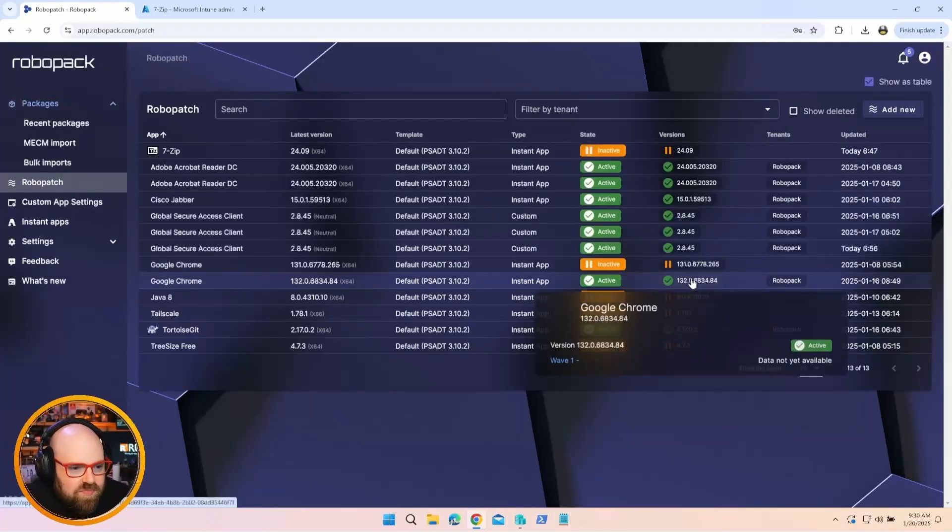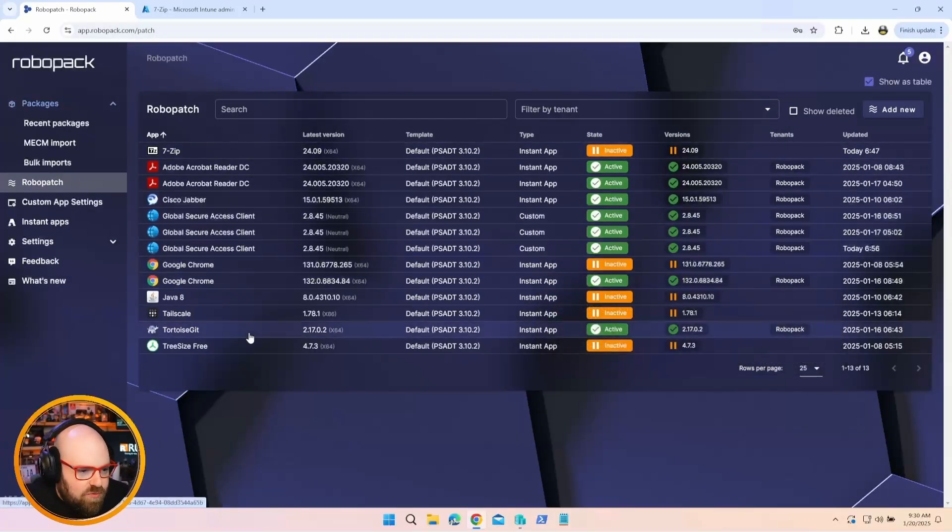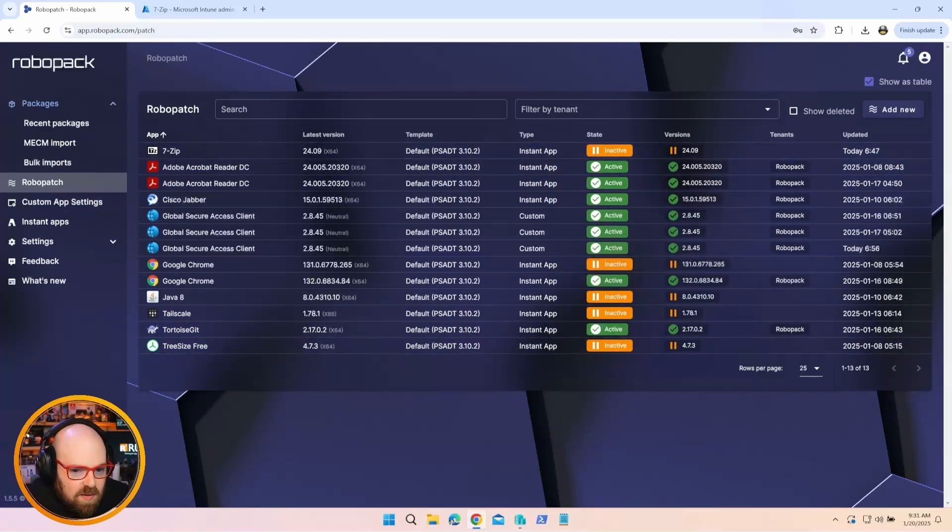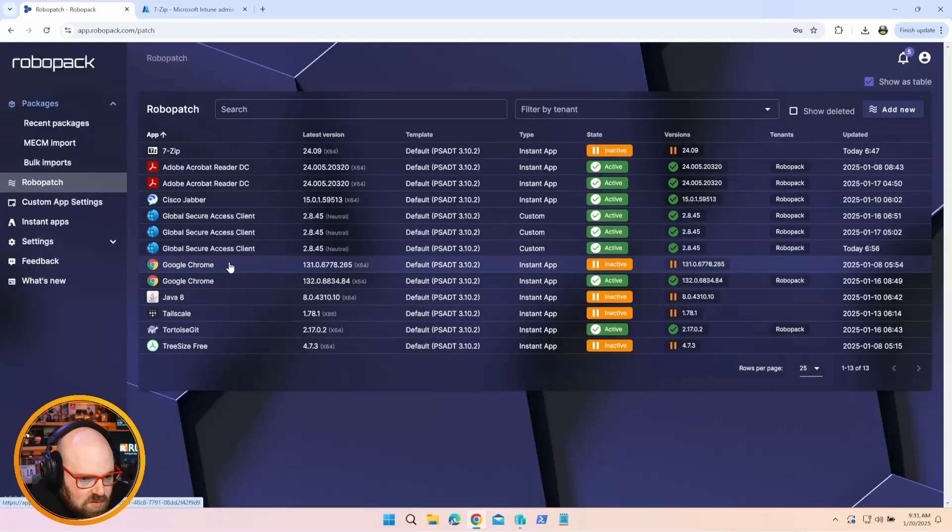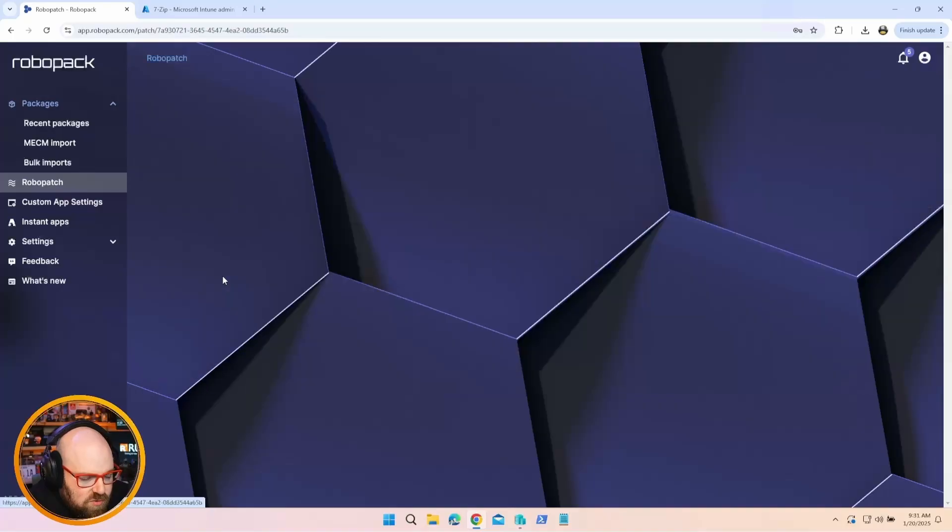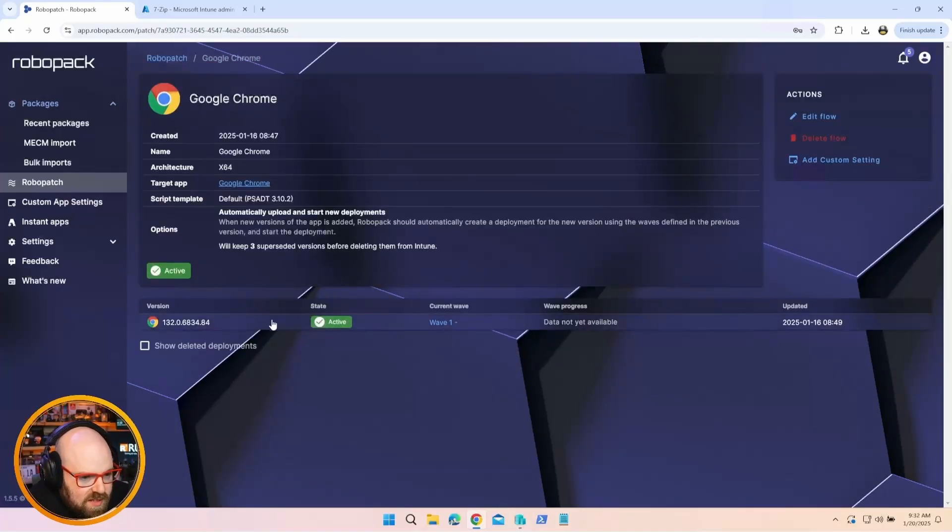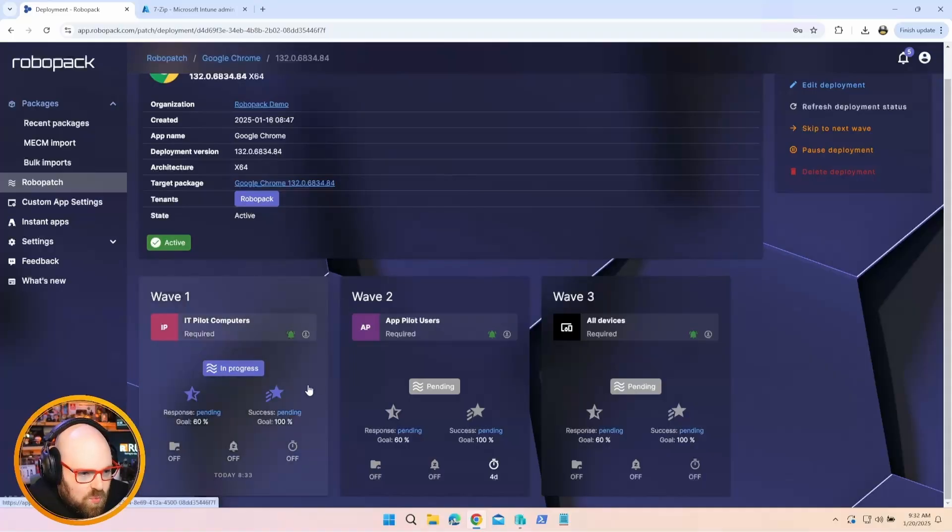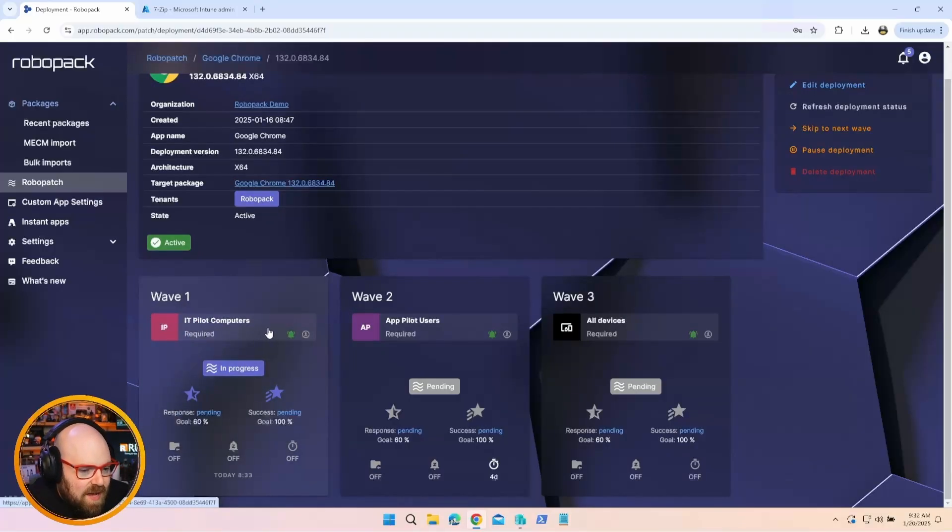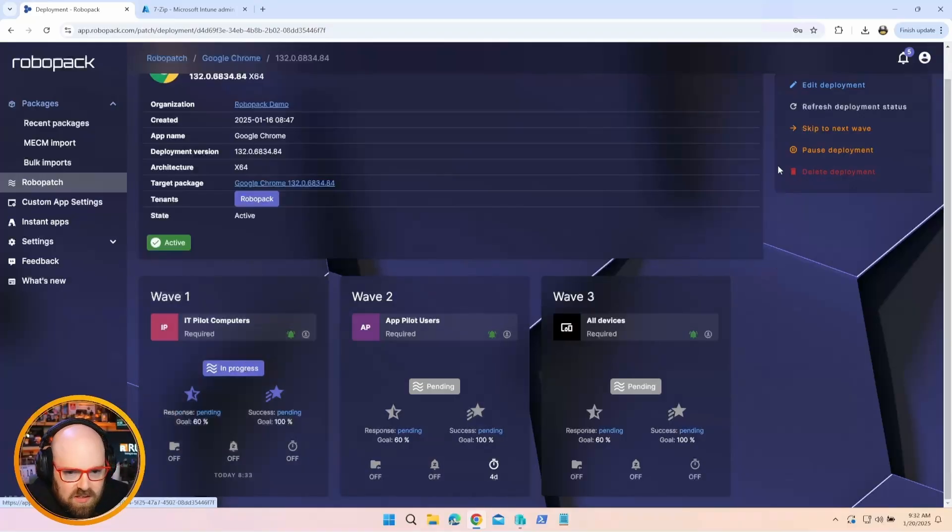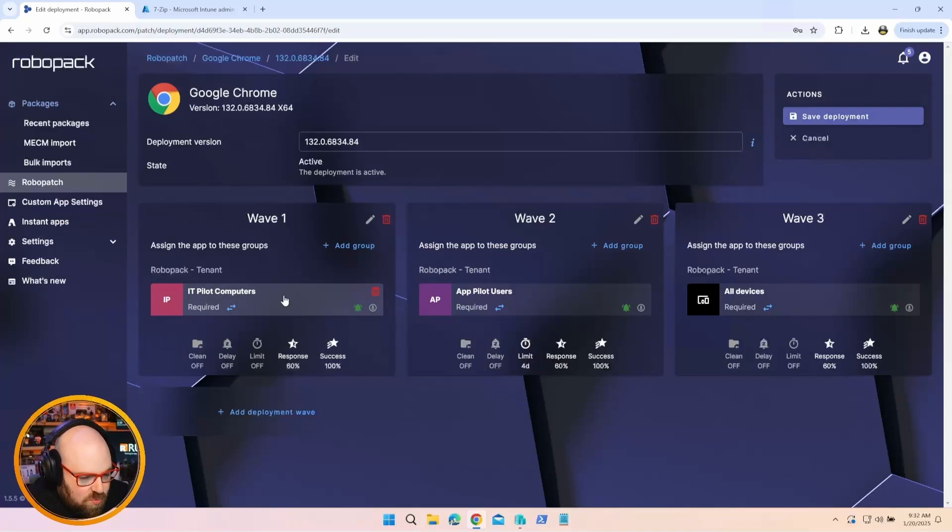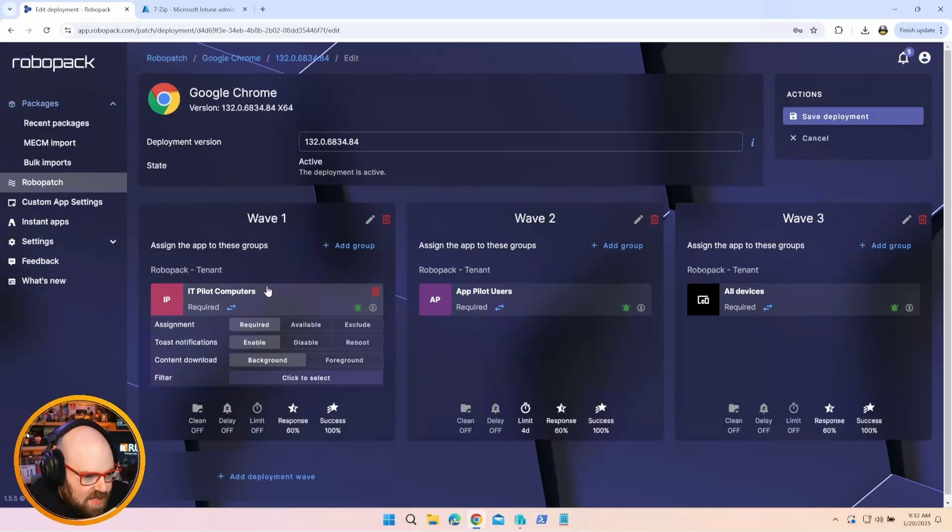So with RoboPatch, what you can do is you can set these apps to automatically deploy and update across different groups. Think of it like Windows Update for Business rings, where you're pushing out things for a small group first and then a broader maybe pilot group and then finally your whole fleet. So why don't we look at Google Chrome and let's look at this active wave here. Basically, the way I have the wave set up is the first one is set to a group called IT Pilot Computers. Now, if we take a look at this, let's edit the deployment so I can show you here.